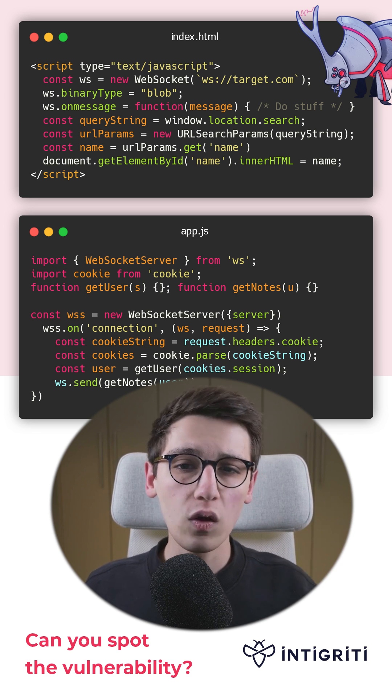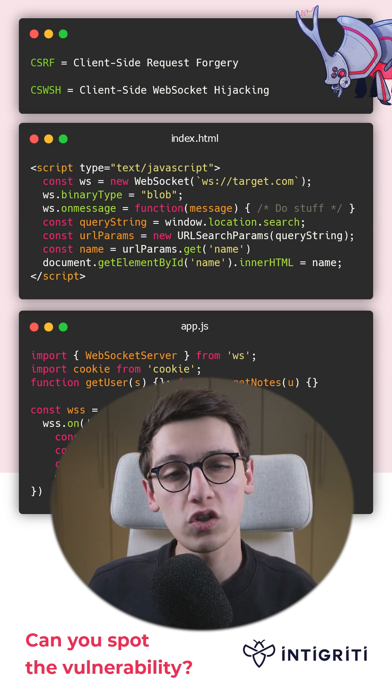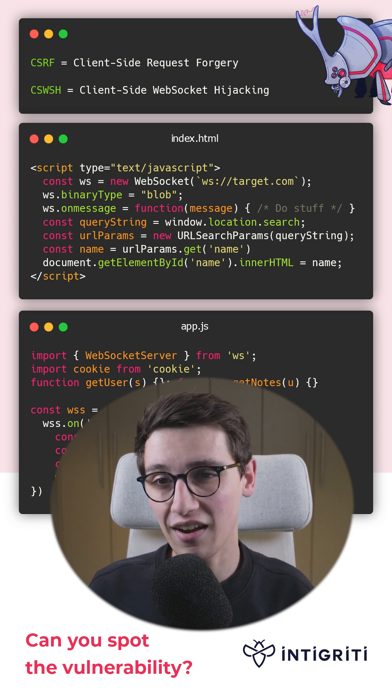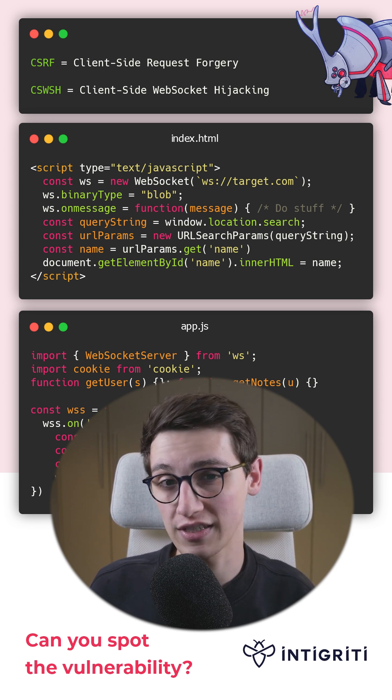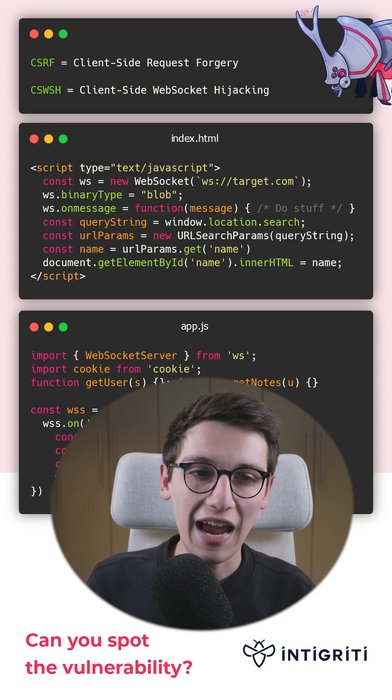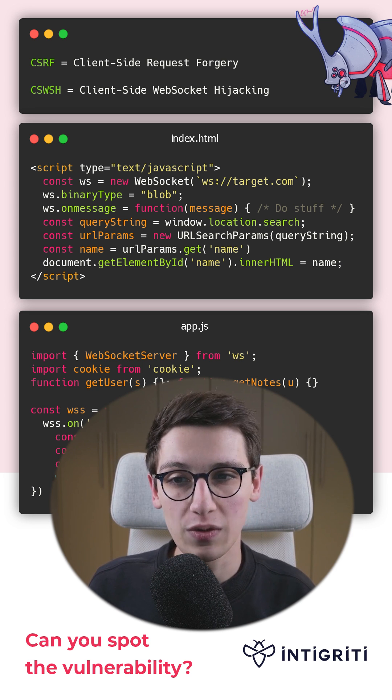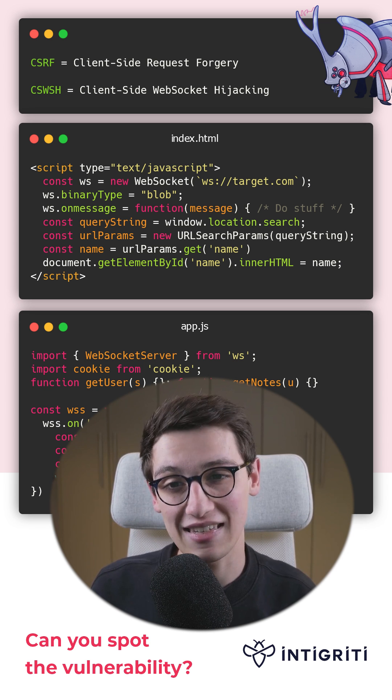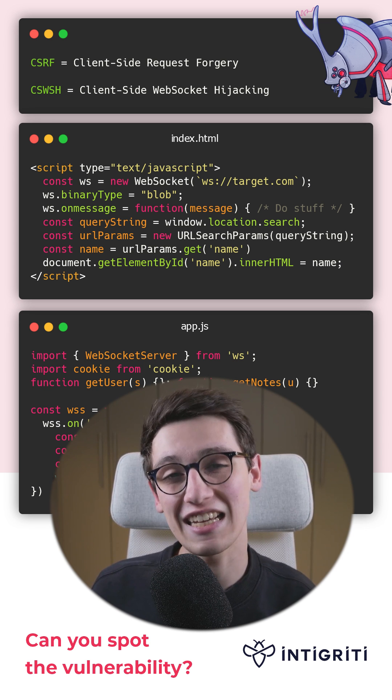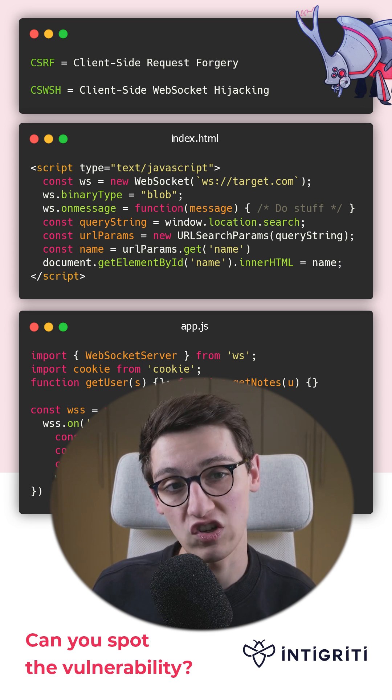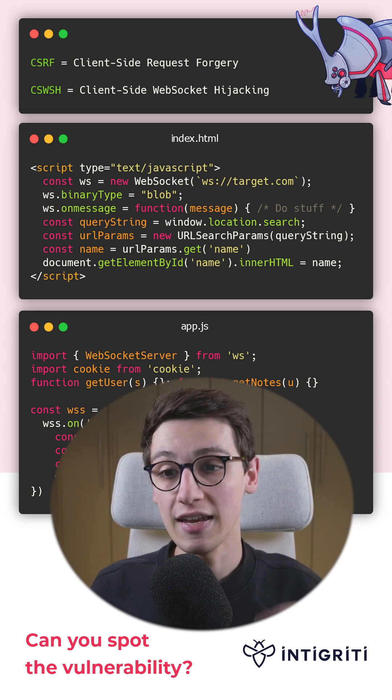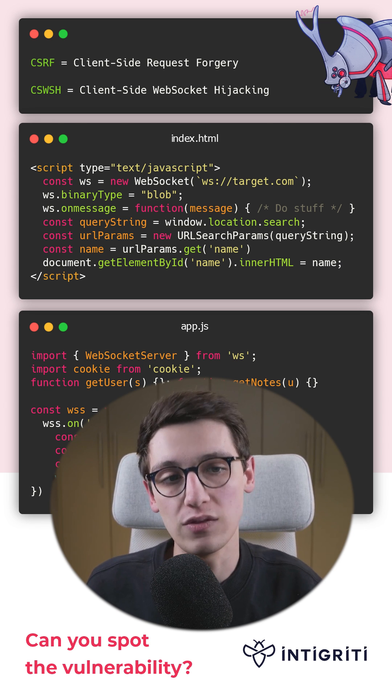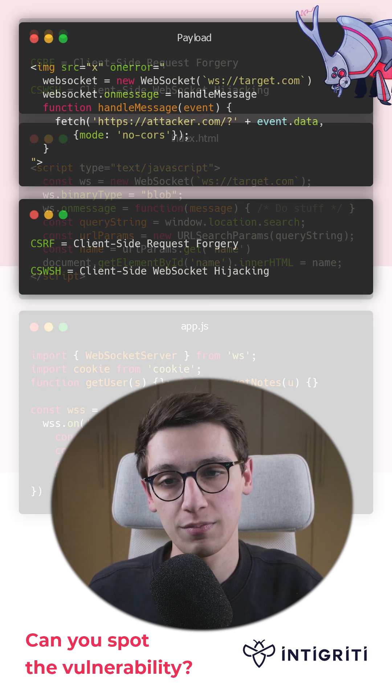Well, we're going to use some kind of CSRF, a client-side request forgery. However, we're actually going to use a CSWSH, a client-side WebSocket hijacking. This is practically the same as a CSRF, but then with WebSockets.